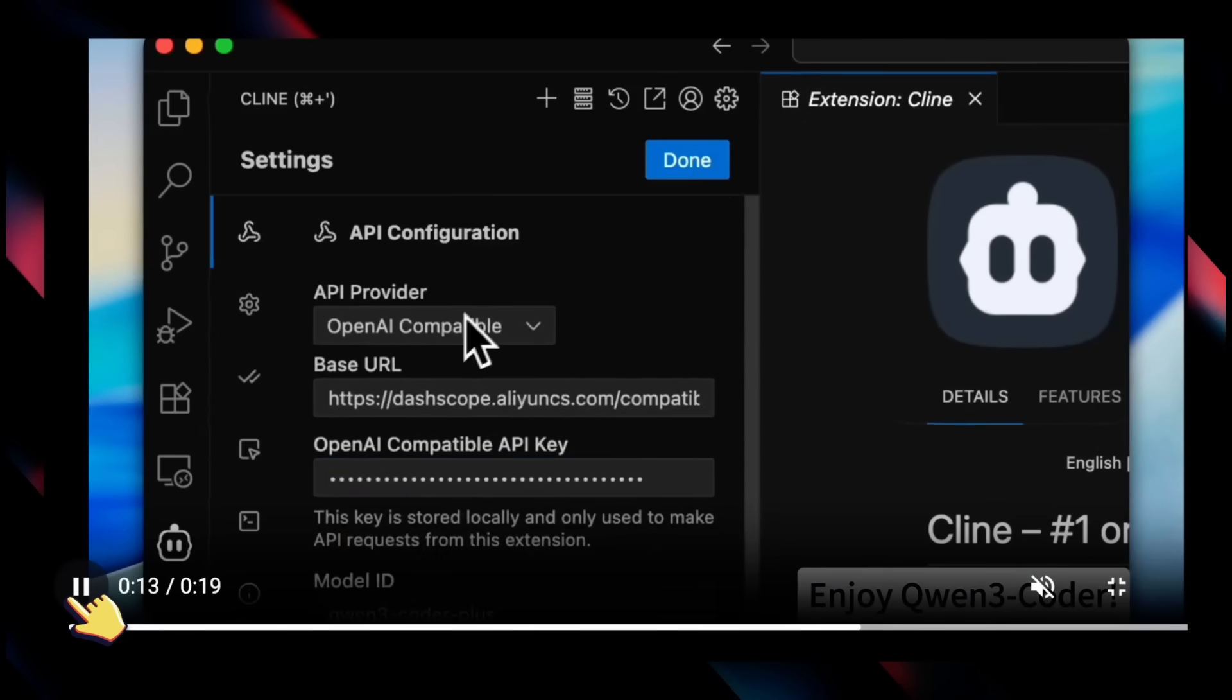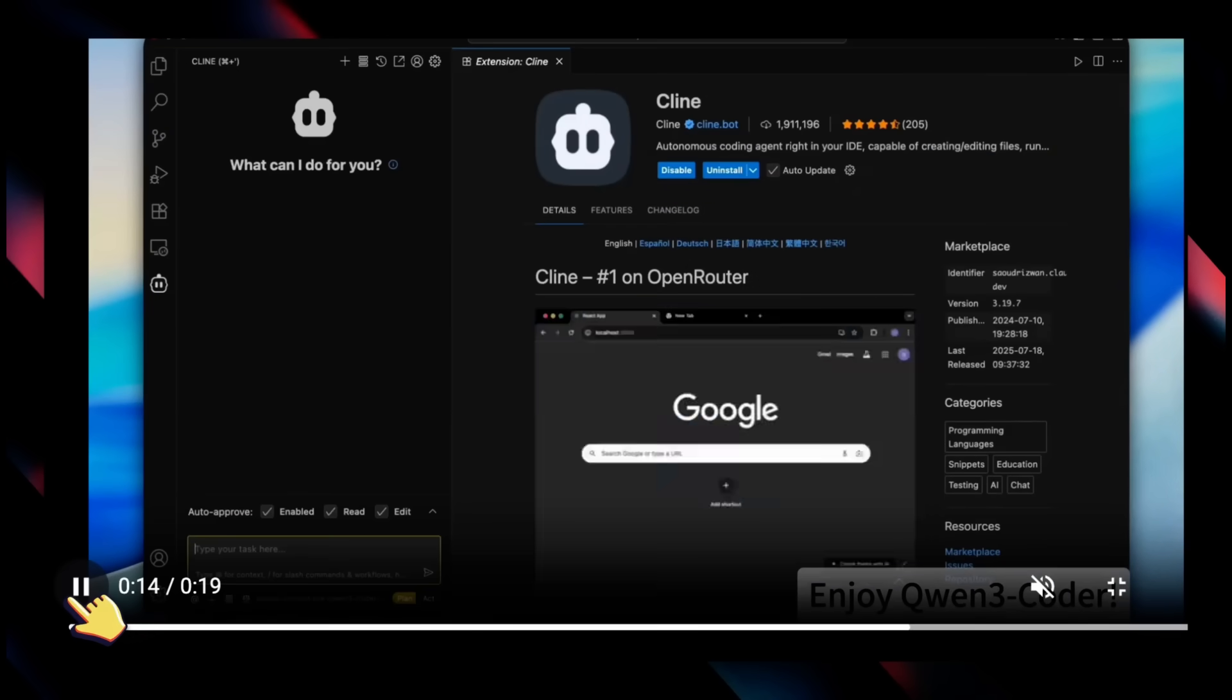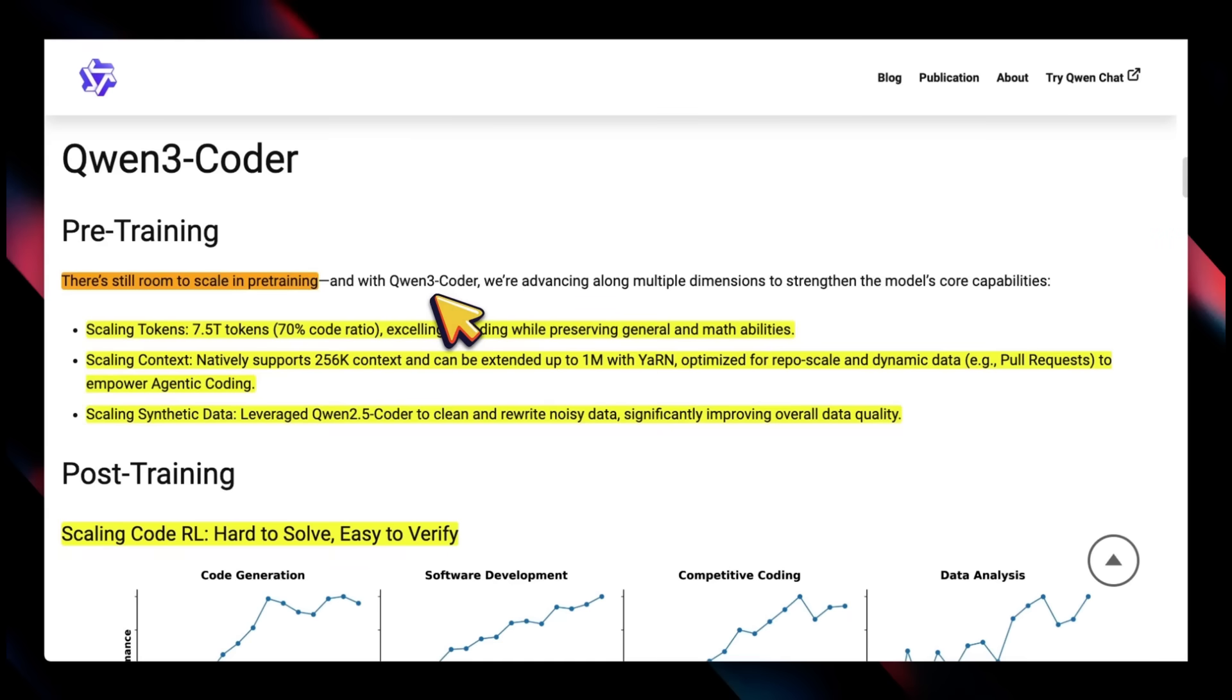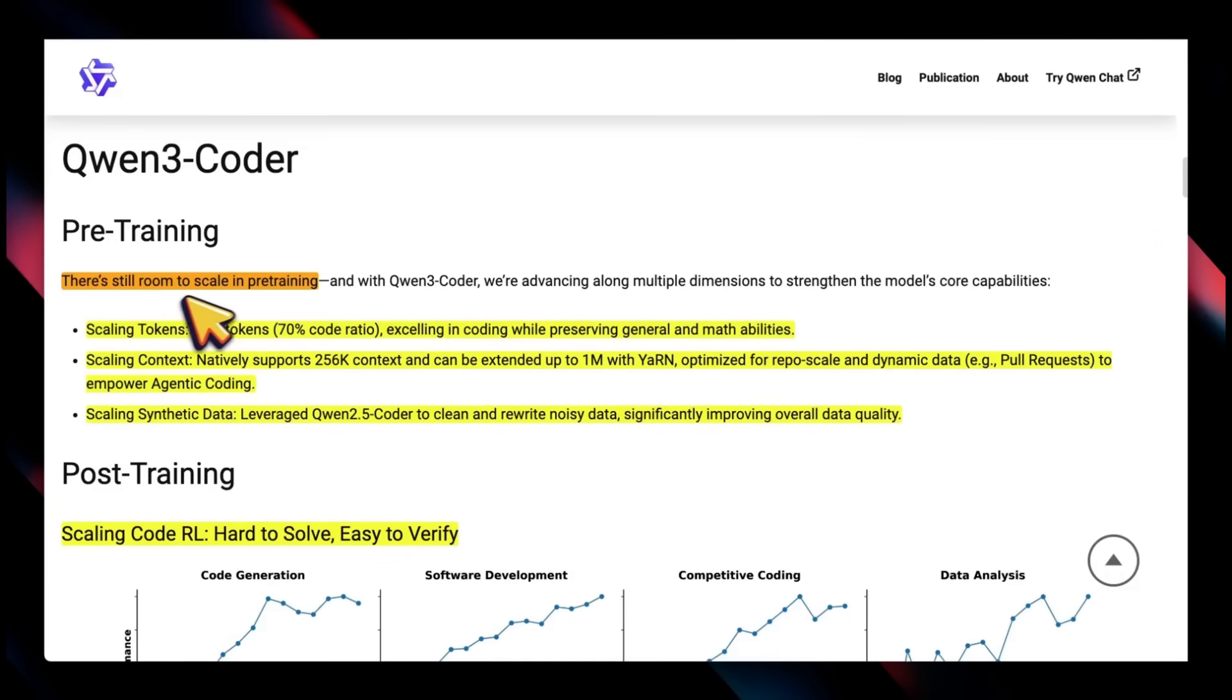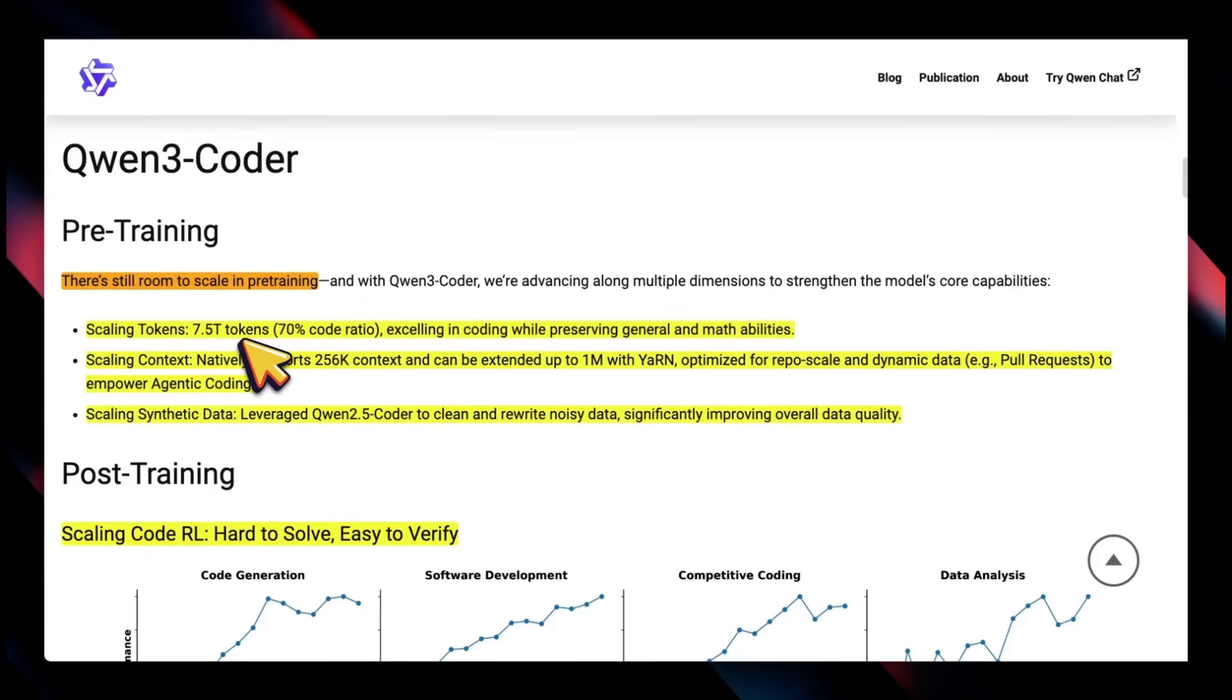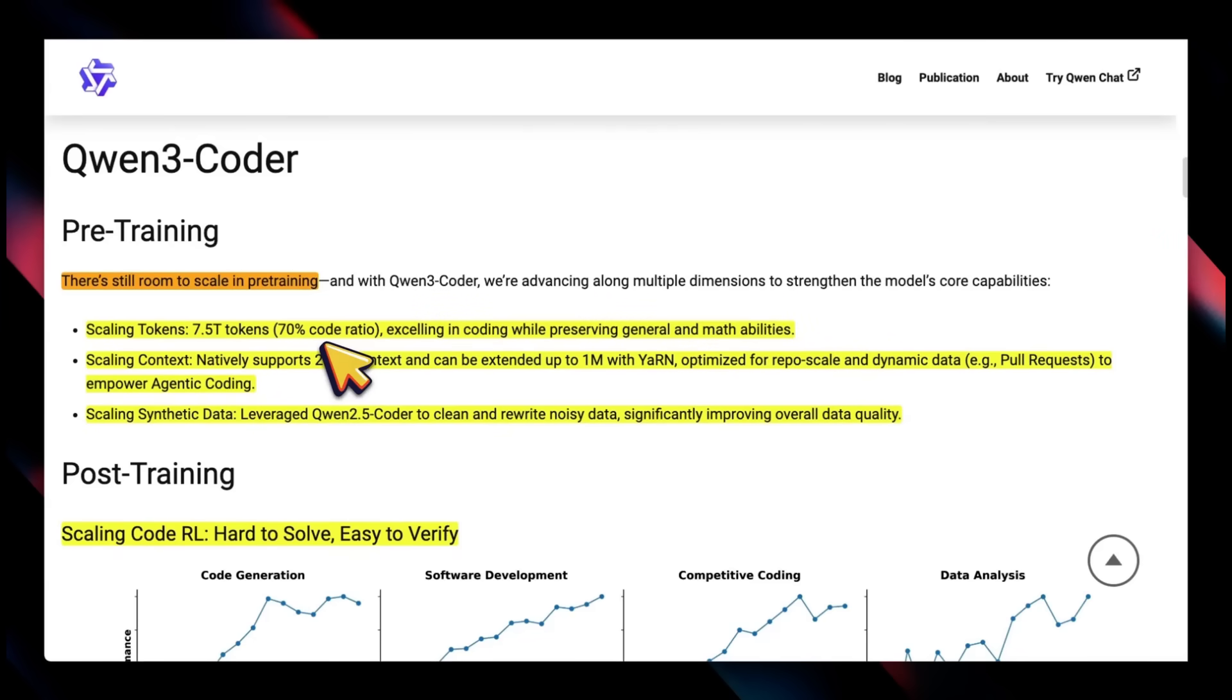There's a very interesting observation in the blog post: they say there is still room to scale in pre-training. At the moment they're using 7.5 trillion tokens, about 70% of it is code. If you look at Kimi K2, which is almost a trillion parameter model that was trained on about 15 trillion tokens, this model is almost half that size.